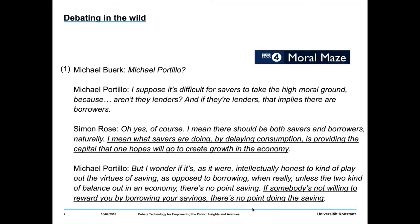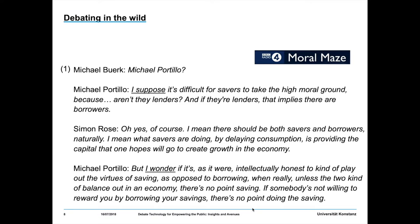Another very common and typical pattern is that arguments spread across turns and across utterances. Here we have Michael Portillo again attacking an assertion made by Simon Rose, so we have long-distance dependencies between discourse units that we need to take into account. And then we have things like 'I wonder' — so constructions and epistemic markers which introduce interrogative structure — that we need to deal with.